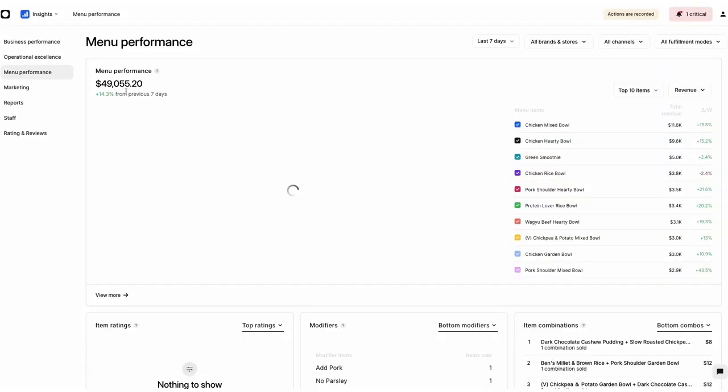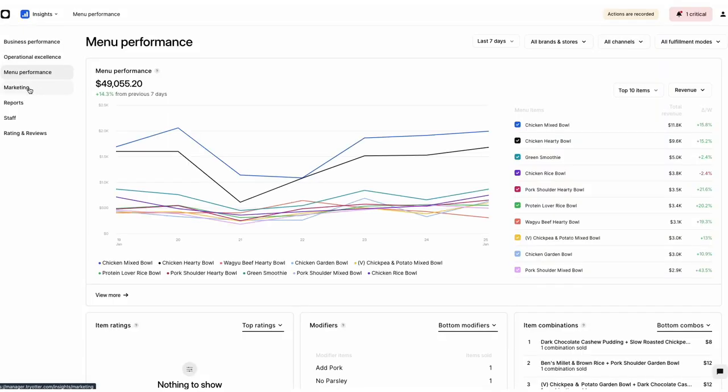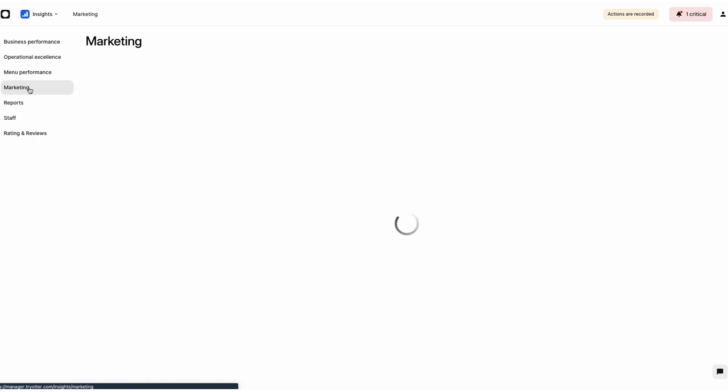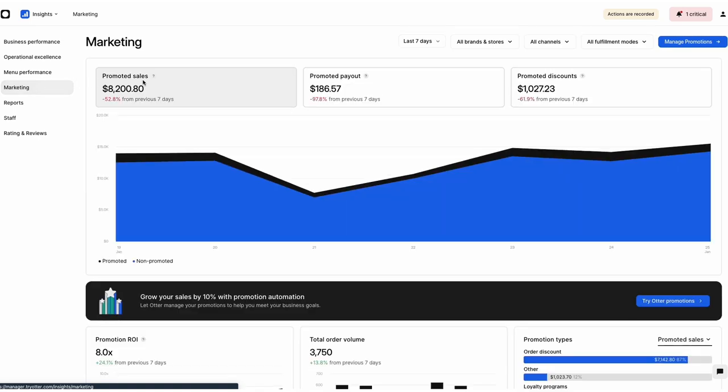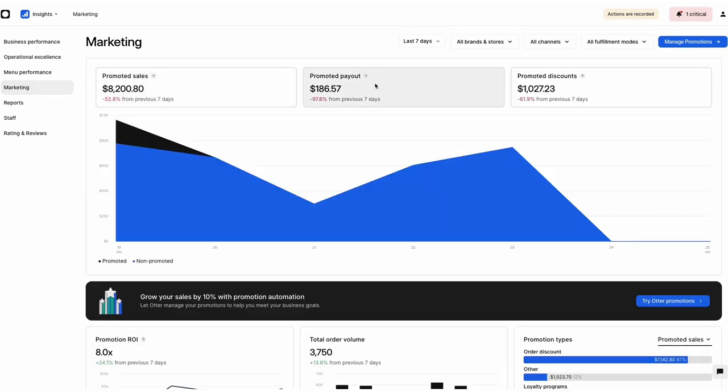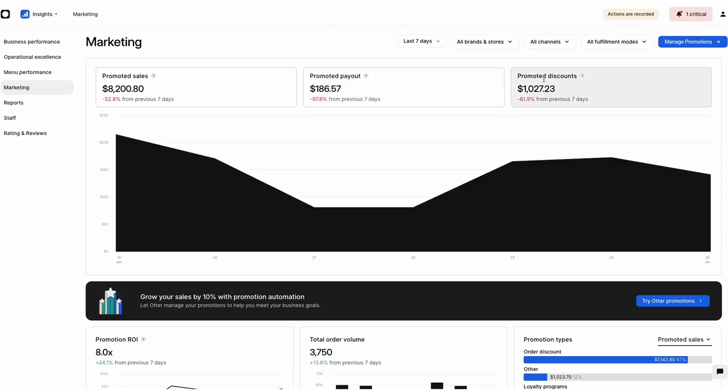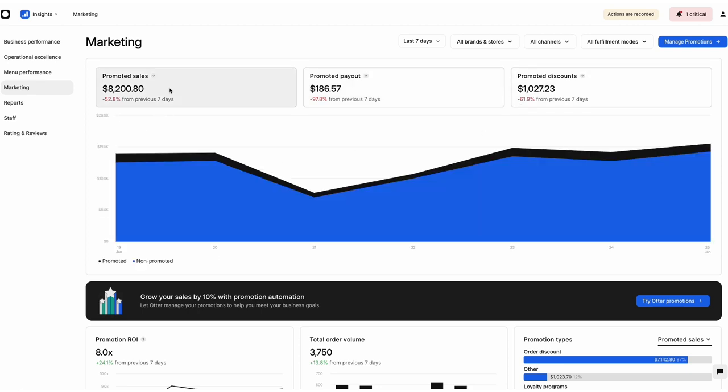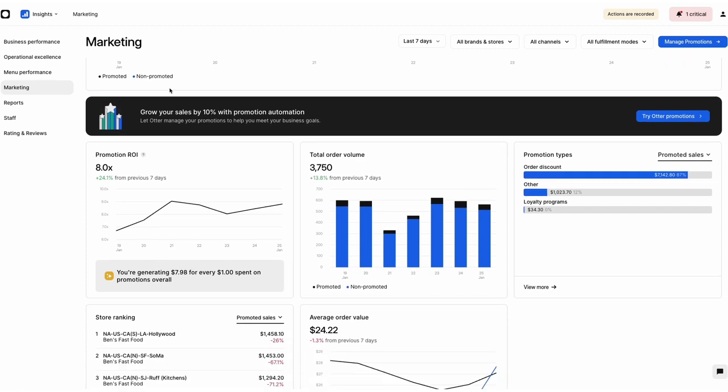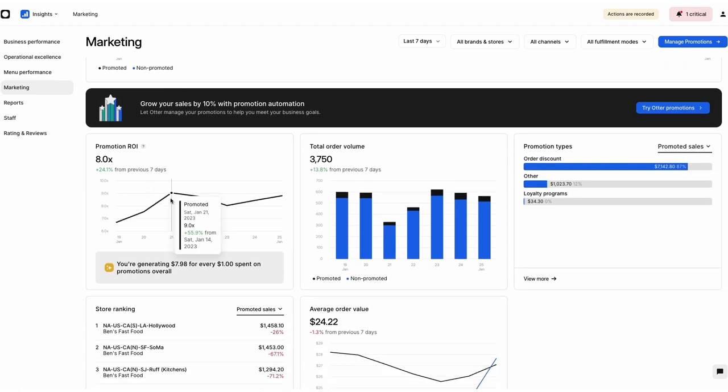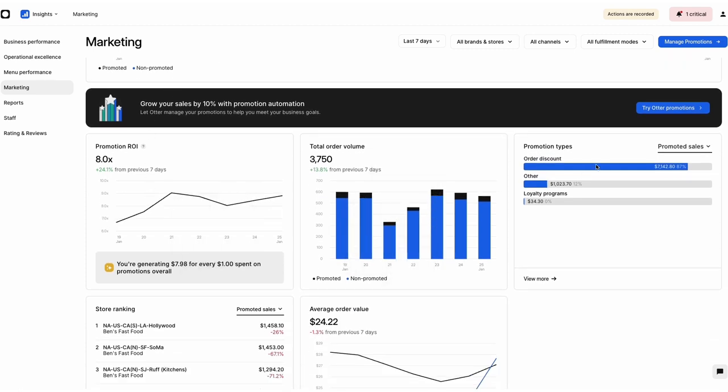Under the Marketing tab, you can view how your in-app promotions are performing across every one of your online delivery partners. The blocks on this tab's dashboard show your promotion performance, your promotion ROIs, total order volume, types of promotions, store rankings, and average order volume.